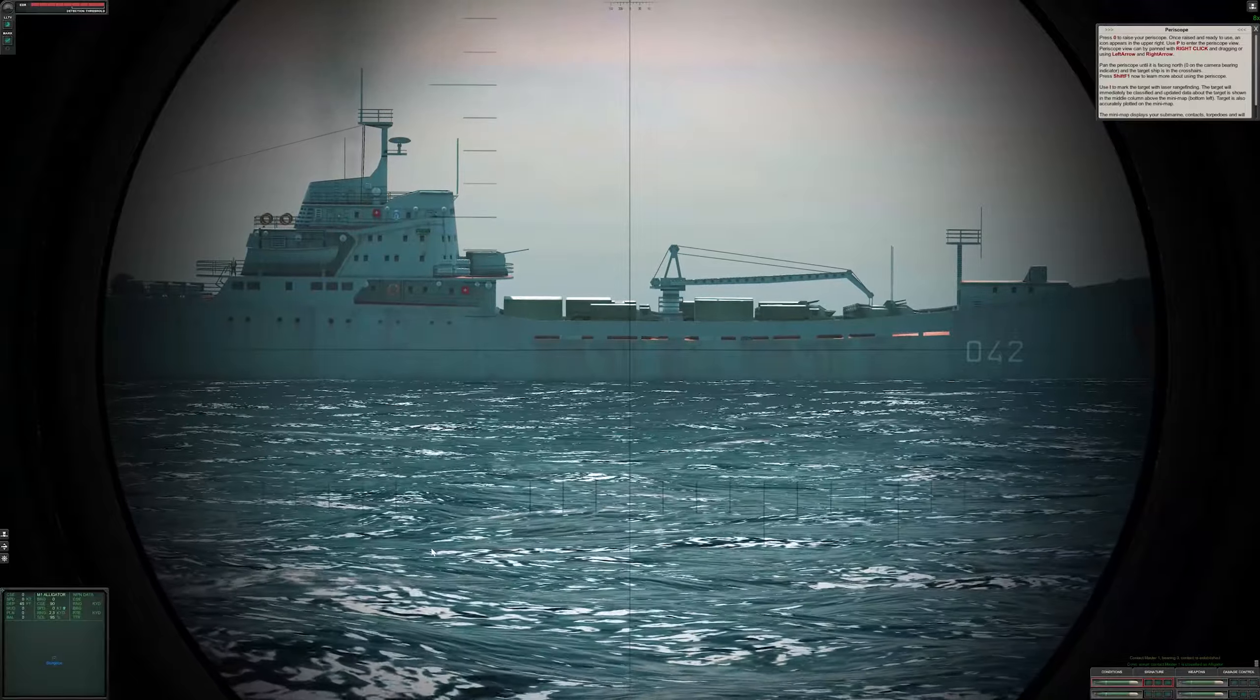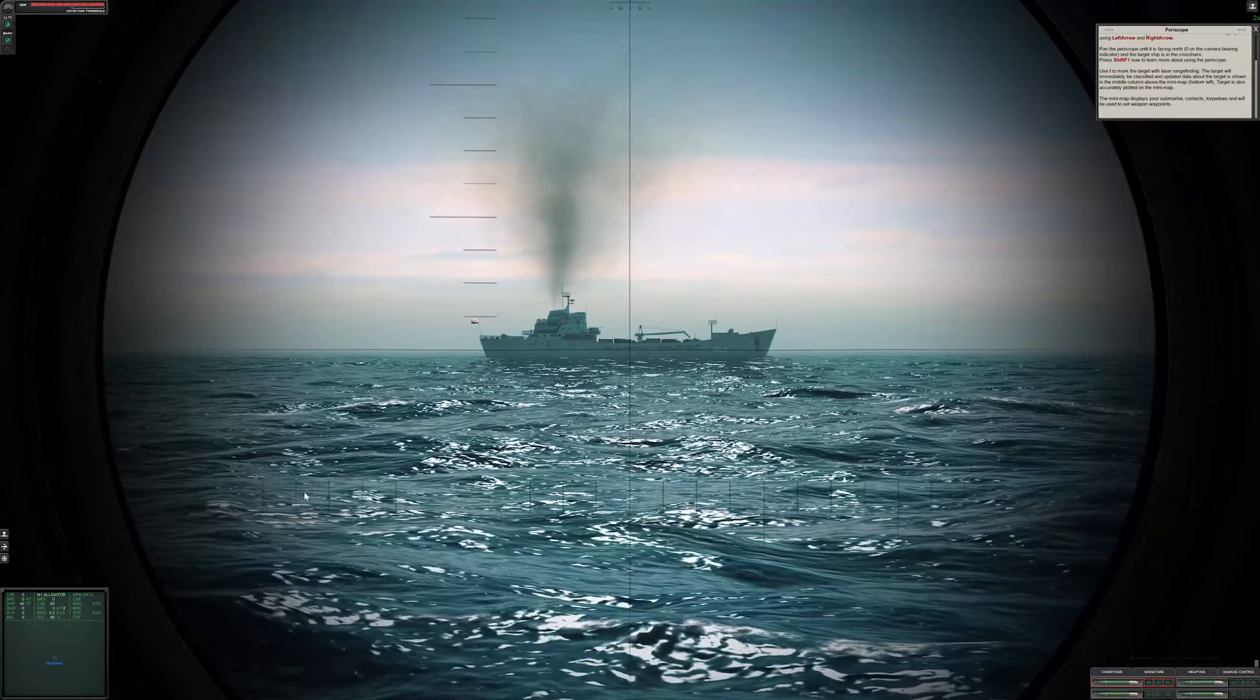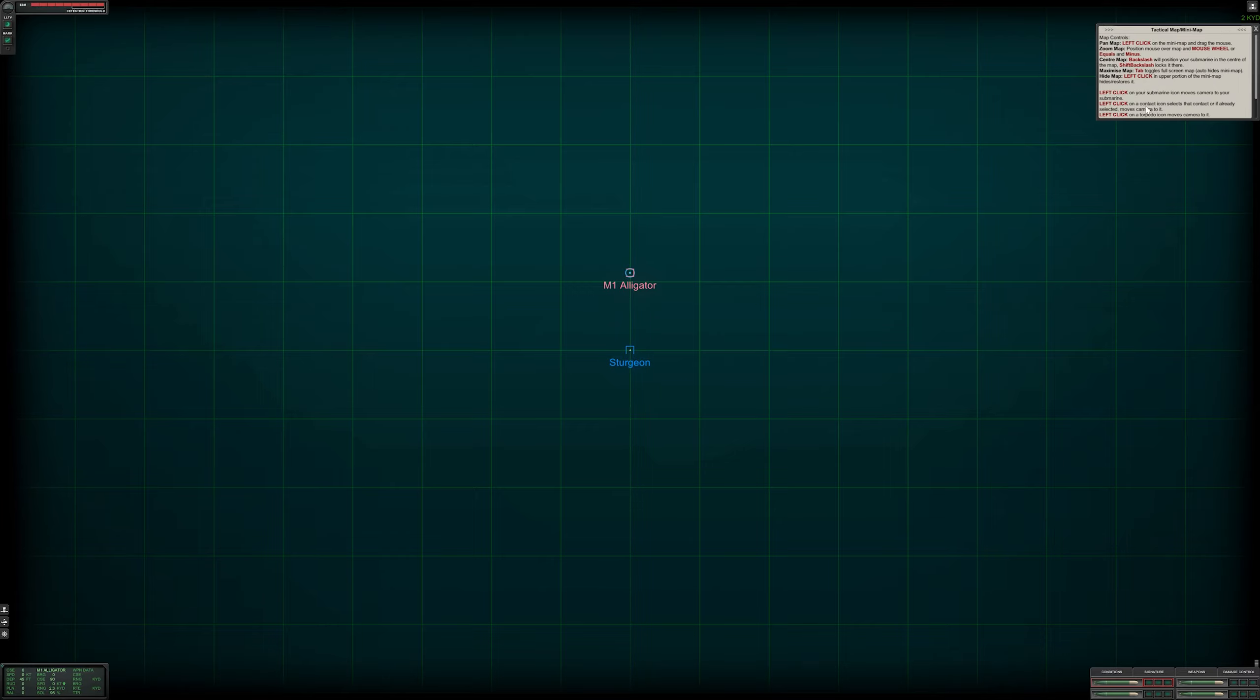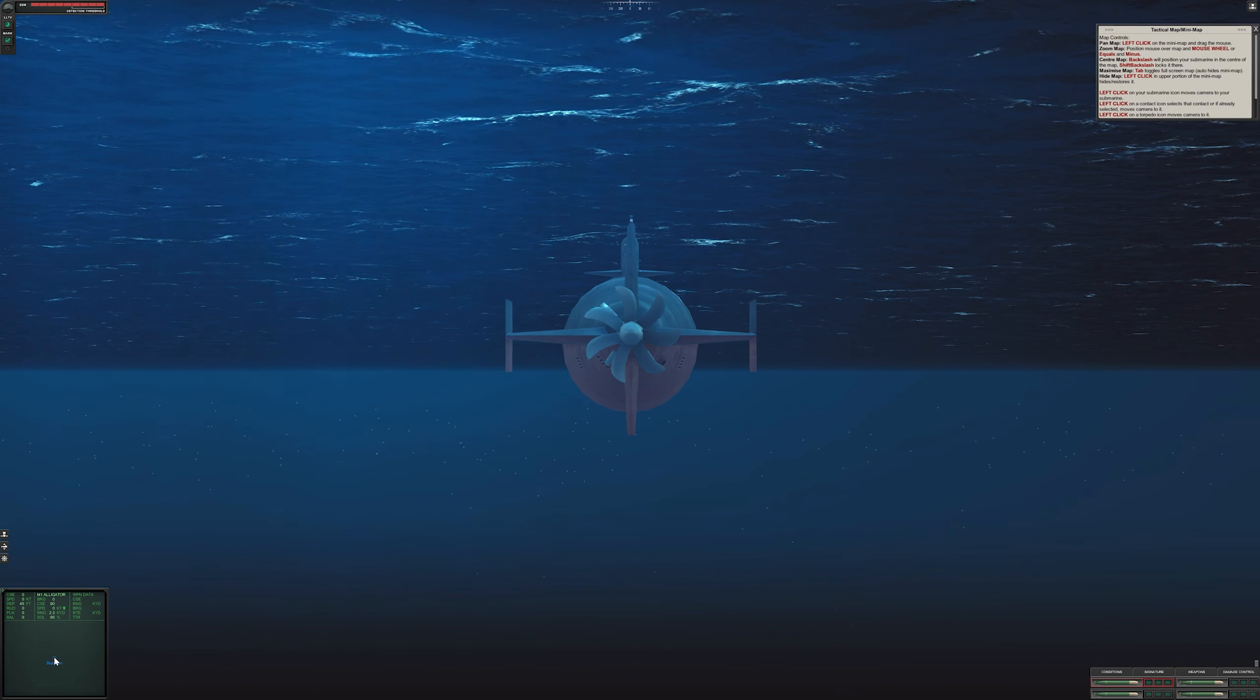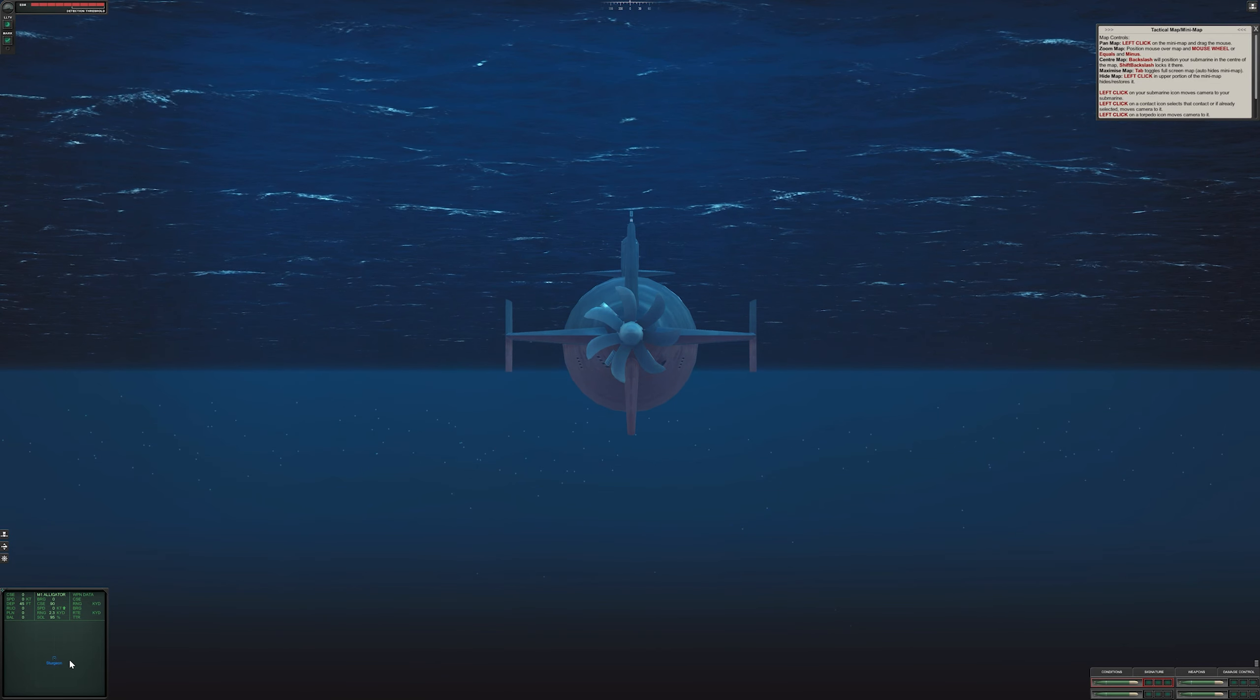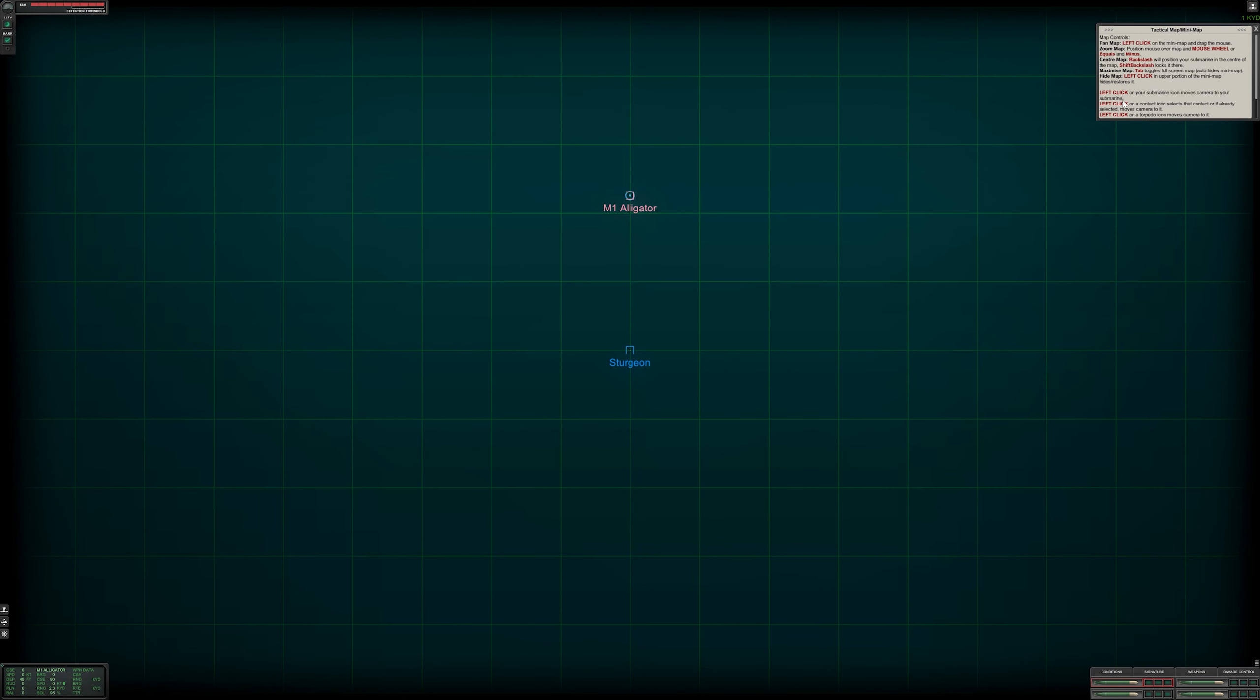The mini map displays your sub, running contacts, torpedoes, and will be used to set waypoint weapons. The mini map is this one here. If you press tab, you can see that's where we are. That's the M1 Alligator we've just identified and that's our ship, the Sturgeon. The map controls are the same - left click and using the mouse wheel to zoom in and out.